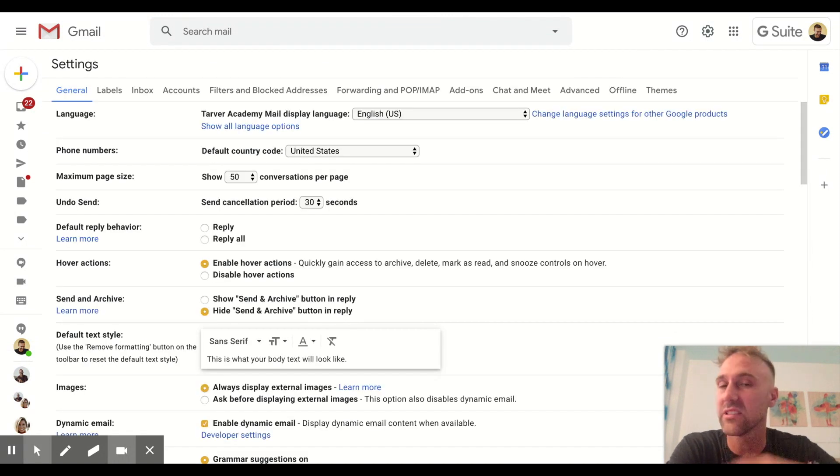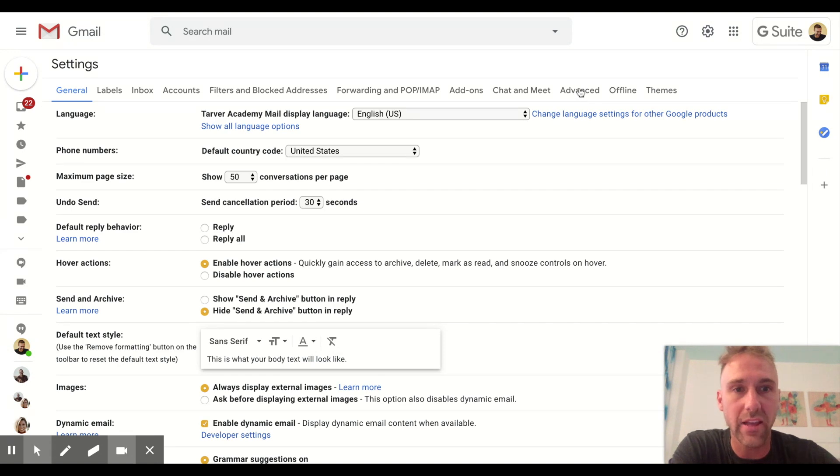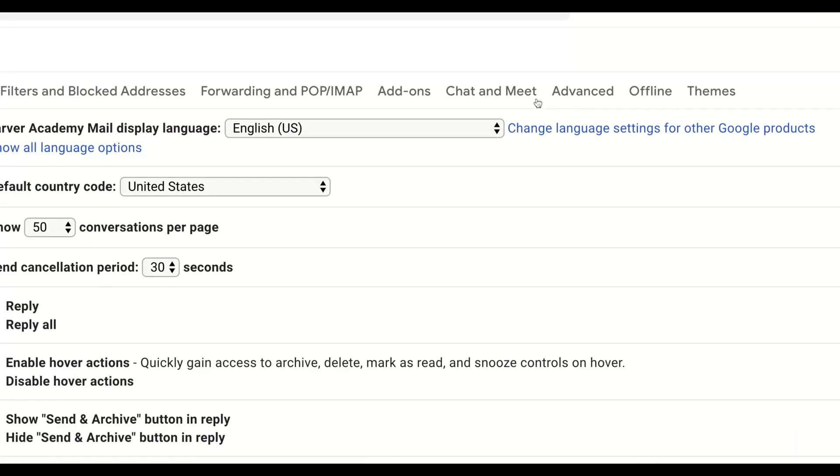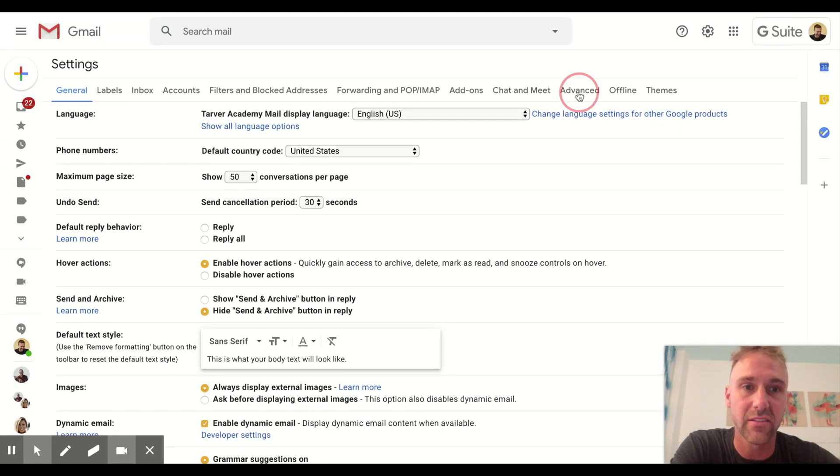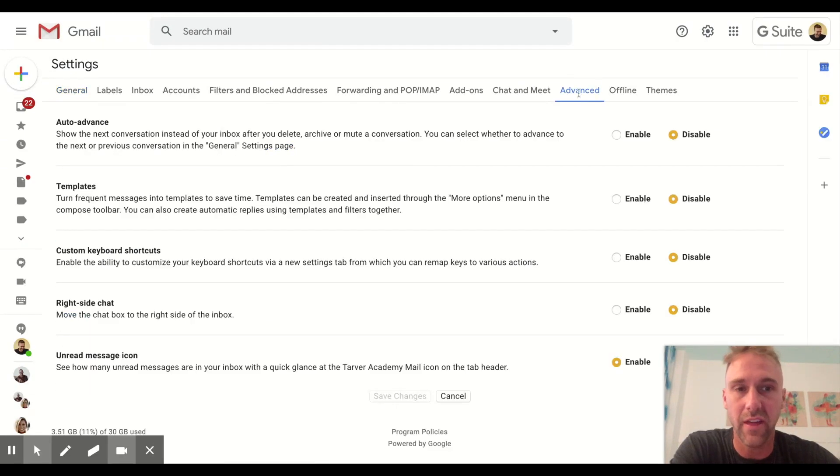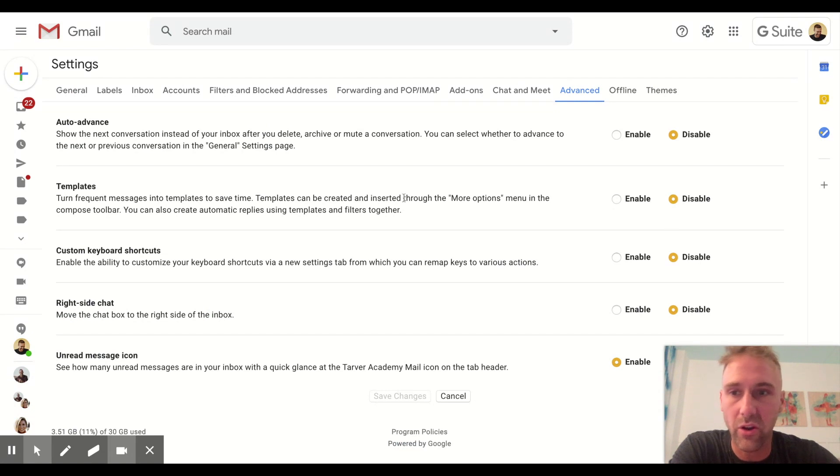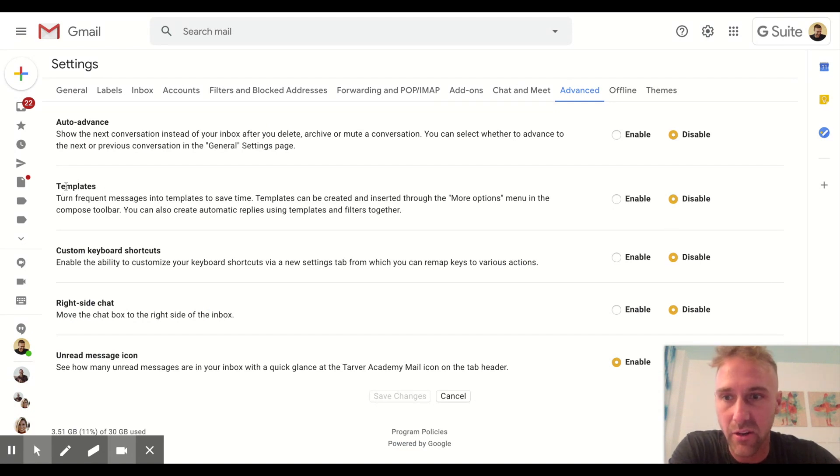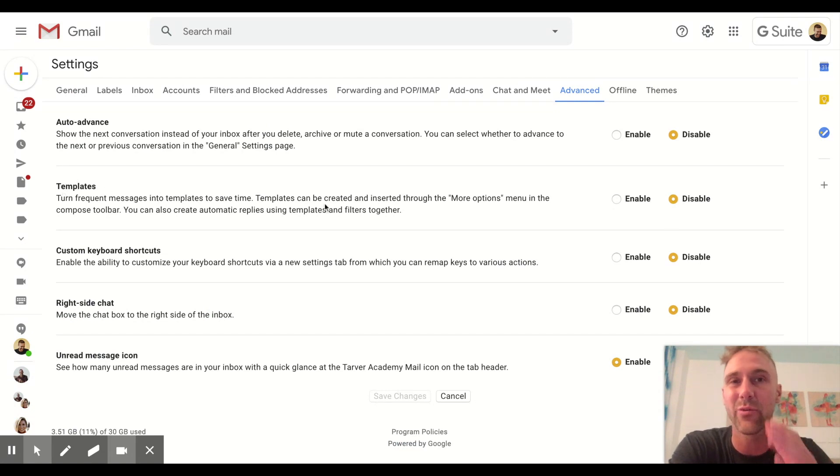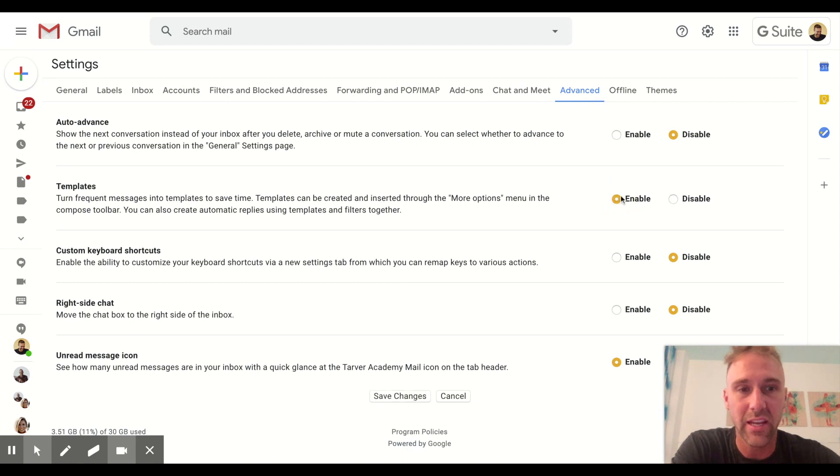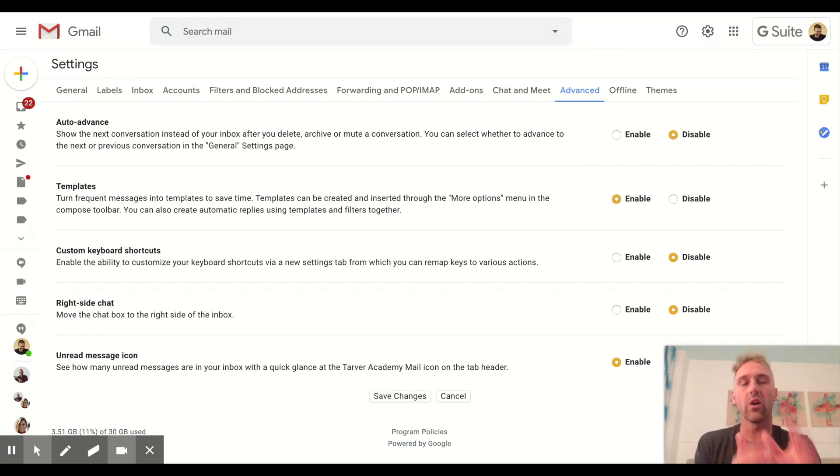Then on the far right, you'll see where it says 'Advanced.' You see that? Advanced. So we're going to click on that and then we are going to go to 'Templates' right here. It used to be called canned responses and we want to hit 'Enable.'